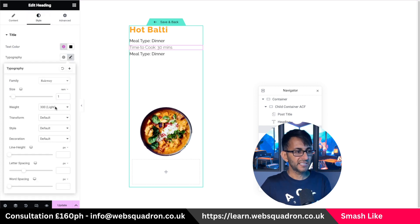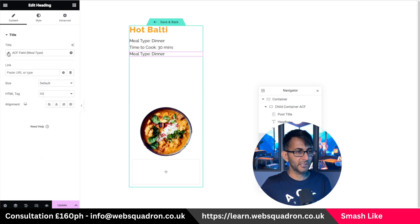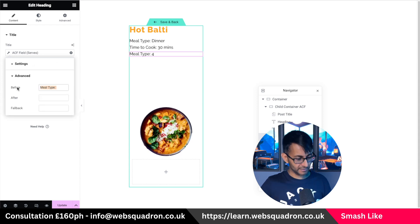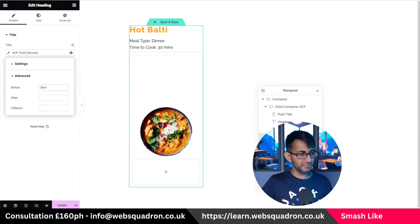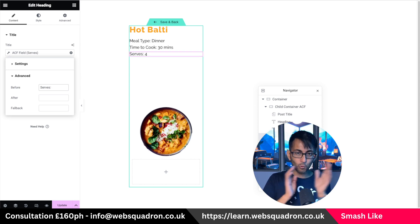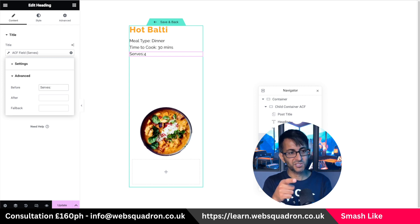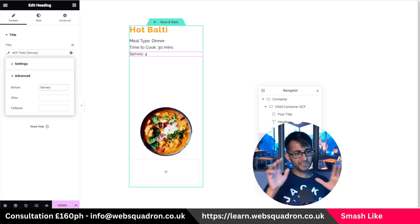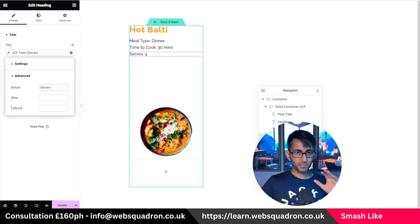Let's work on our final field. Go to the spanner or wrench, this time pick 'serves'. Go to the advanced tab and in the 'before' field type 'Serves: ' with a colon and space. If you don't put the space, the number will be right up against the label — you'll see it looks like that doesn't look so good. So we've gone and added in all our custom fields.